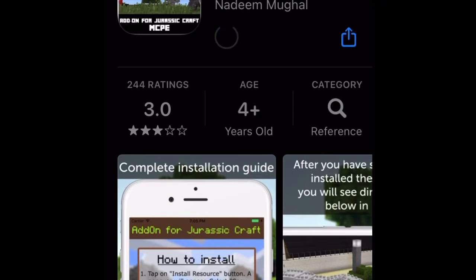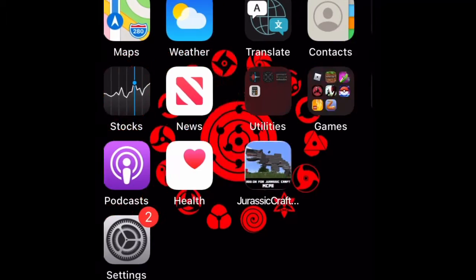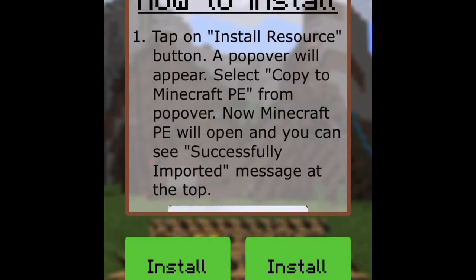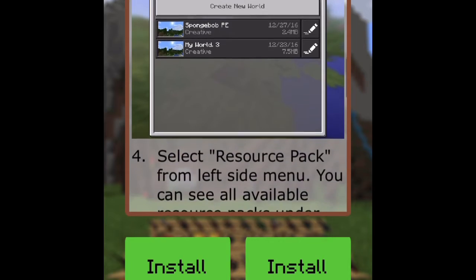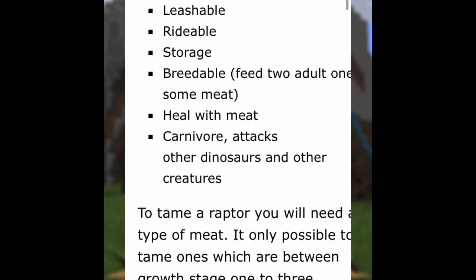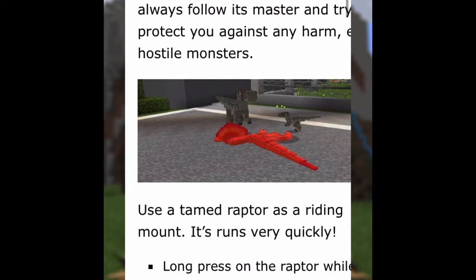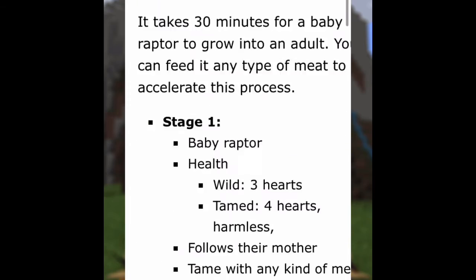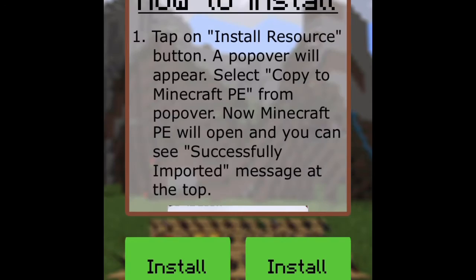So you're going to want to go ahead and get the app. Once you have your app, you're going to go into it to see how to install. You're going to go into the details — you can read all the stuff about it. The items in the background do not come with the pack, sadly. That's some other thing — that's the texture pack you have to get separately.